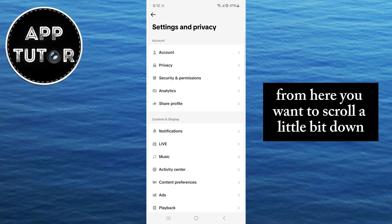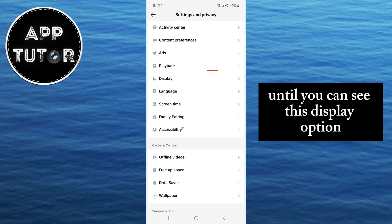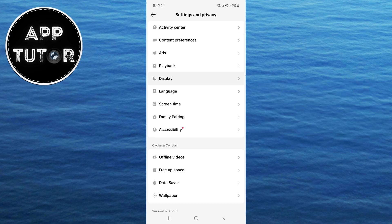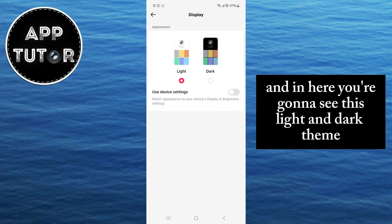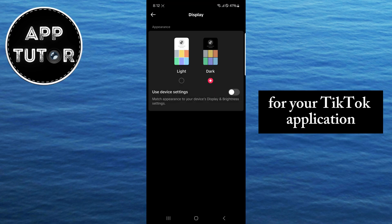From here, you want to scroll a little bit down until you can see this display option with the little moon icon next to it. And that's what you want to open. In here, you're going to see the light and dark theme. So just select the dark theme and you will enable the dark mode for your TikTok application.